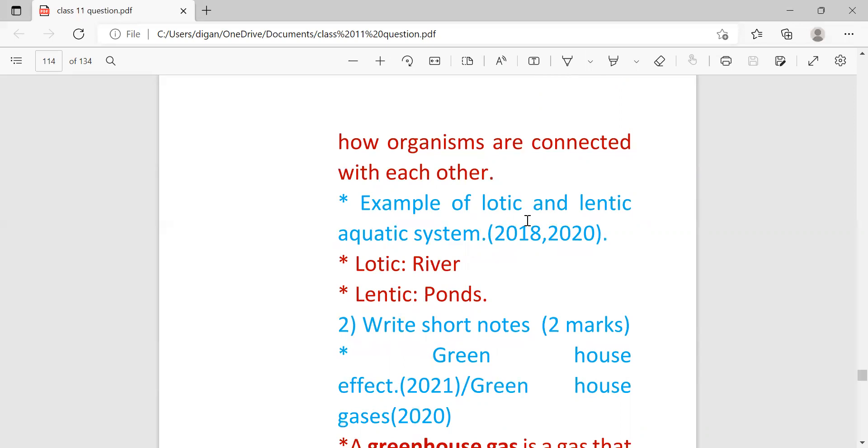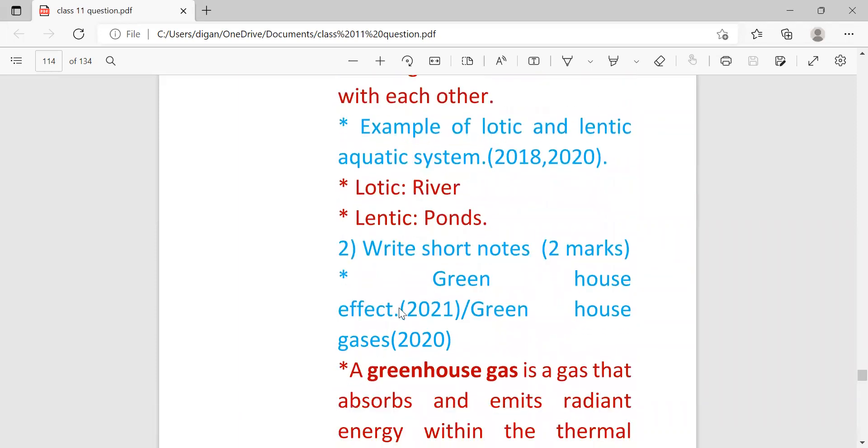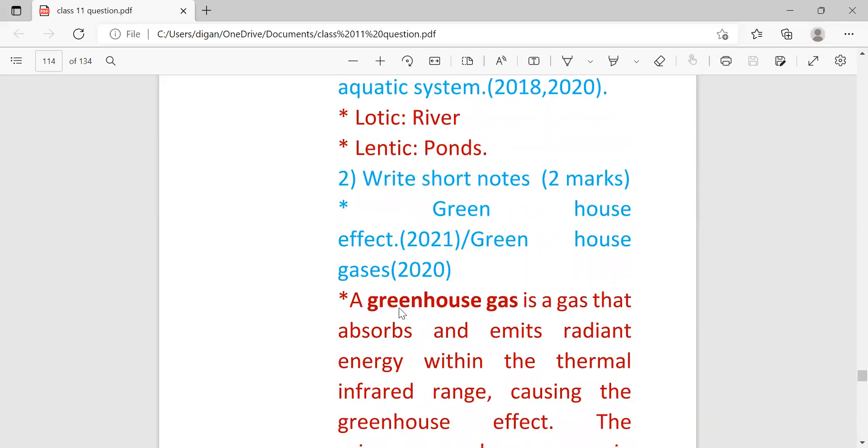Next question: example of lotic and lentic aquatic system. So lotic example is river and lentic example is pond. Next question number two.